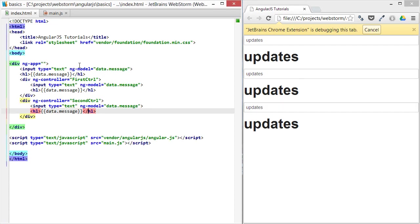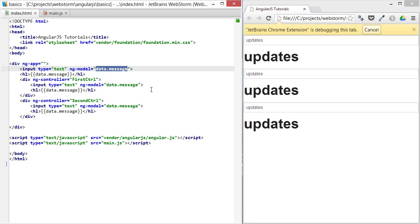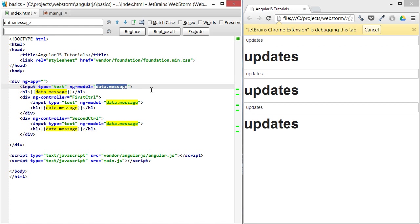Now, if you don't include the dot in there, if you don't create a data object and put the message property on that object, let's see what happens.